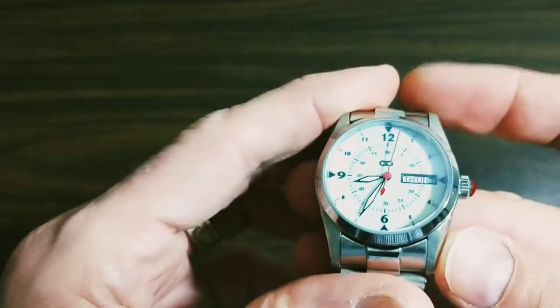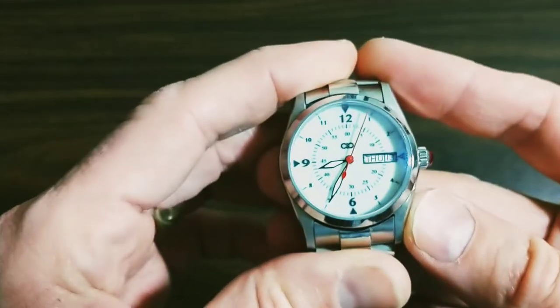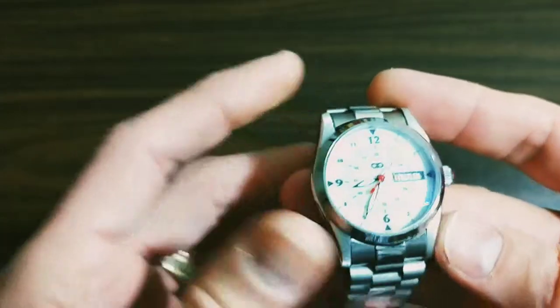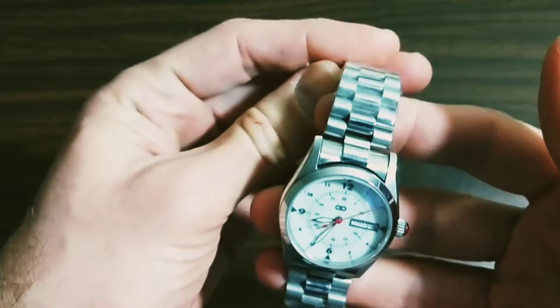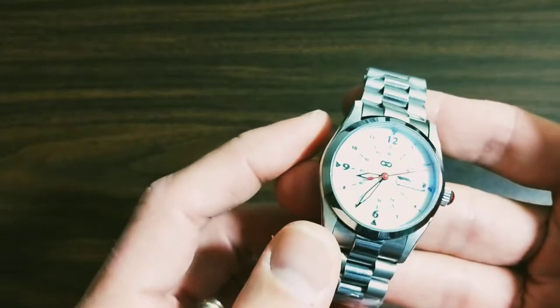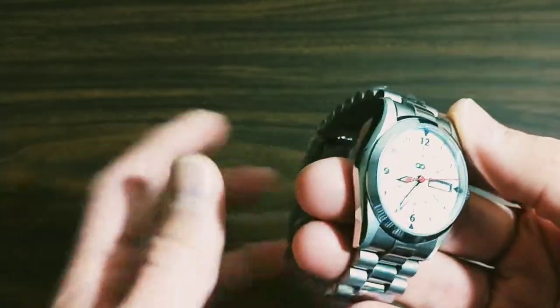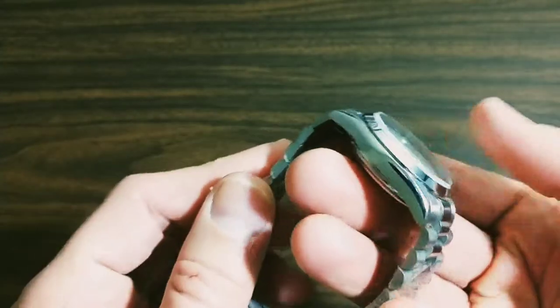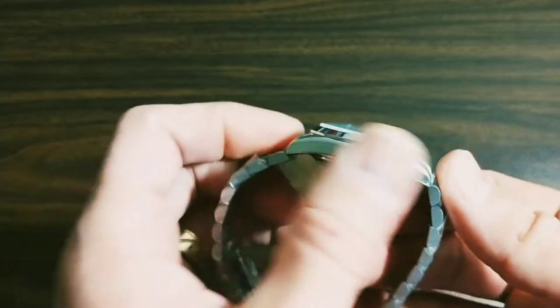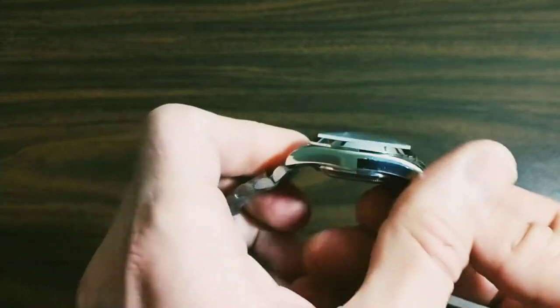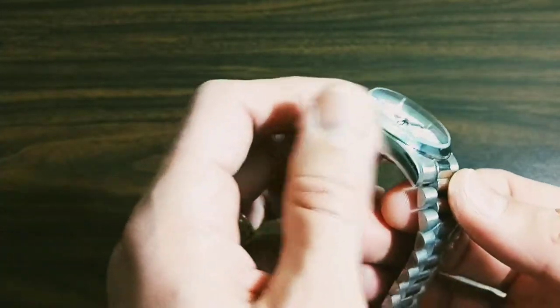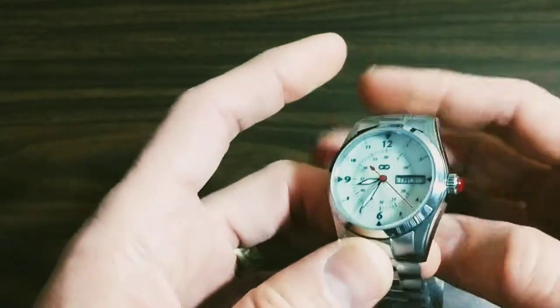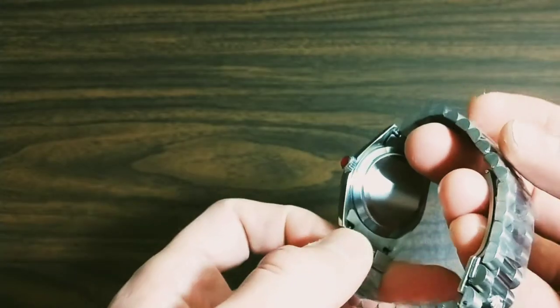Going over further, you can see this features a day and date window as requested. This case I obtained from a seller on eBay out of China. I do not know actually who the manufacturer is, rather it's a distributor.